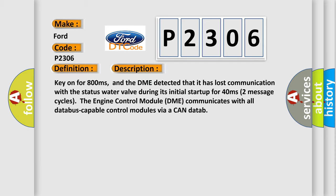Key on for 800 milliseconds, and the DME detected that it has lost communication with the status water valve. During its initial startup for 40 milliseconds, two message cycles, the engine control module DME communicates with all database-capable control modules via a CAN data.